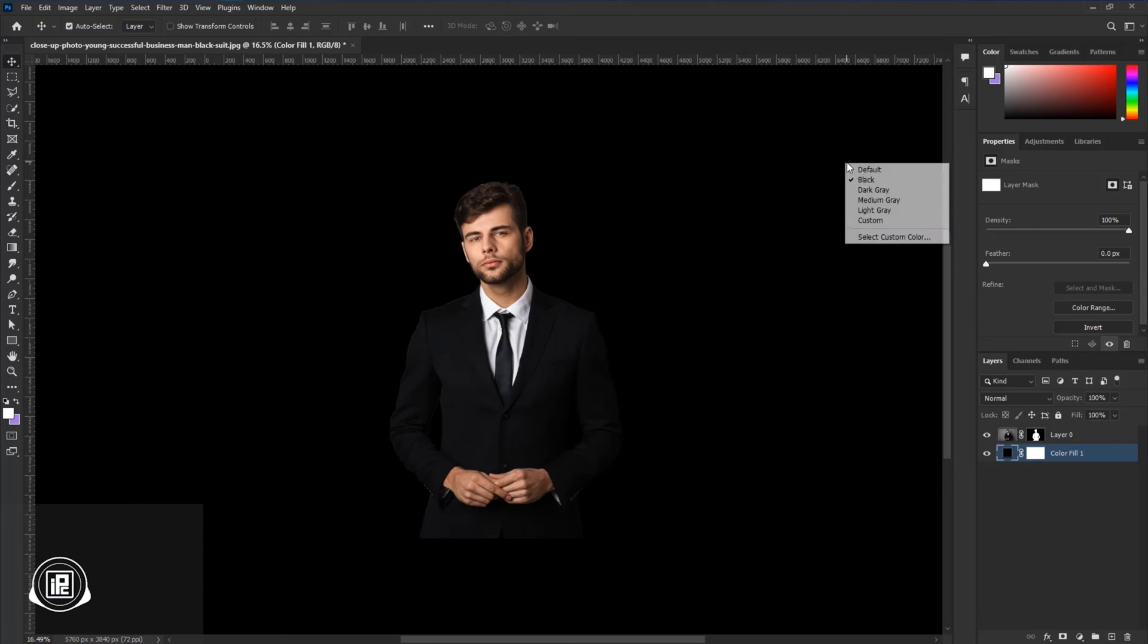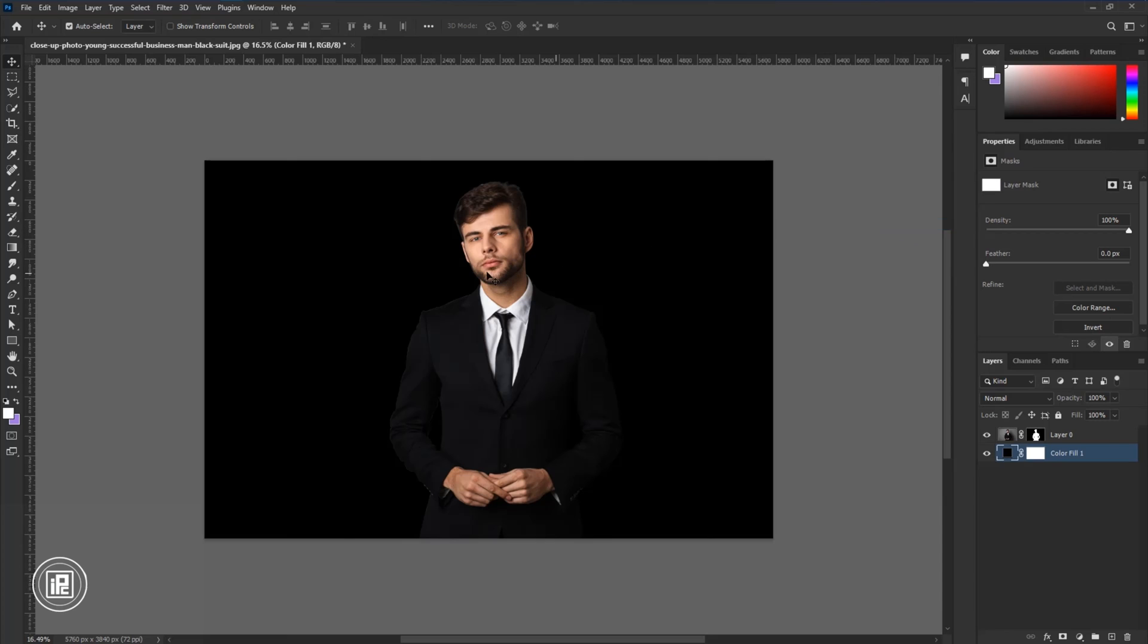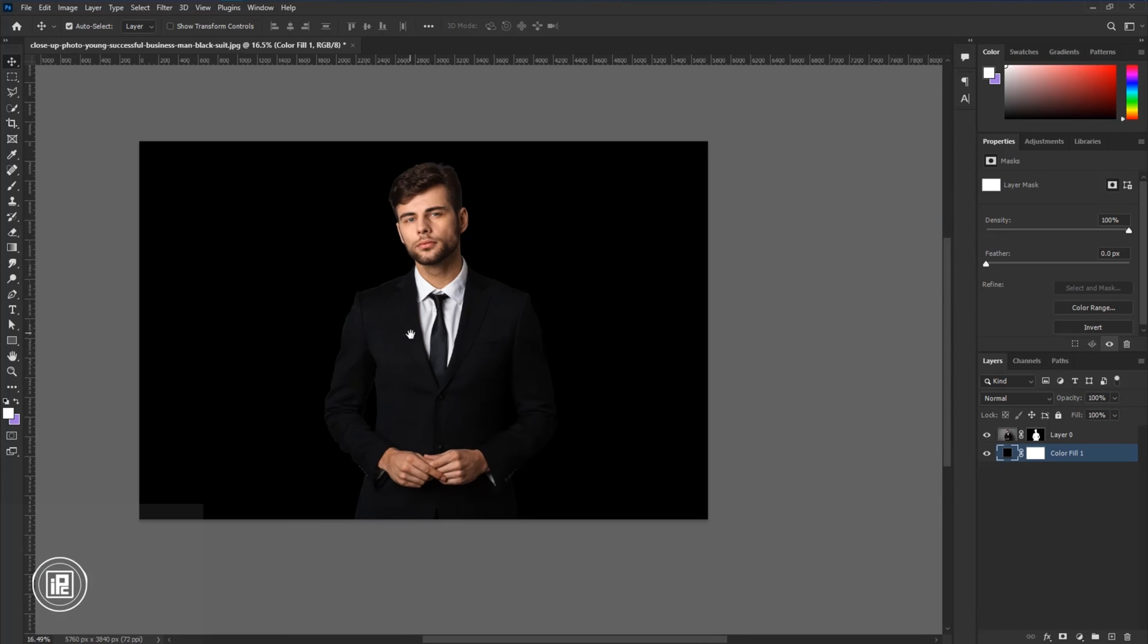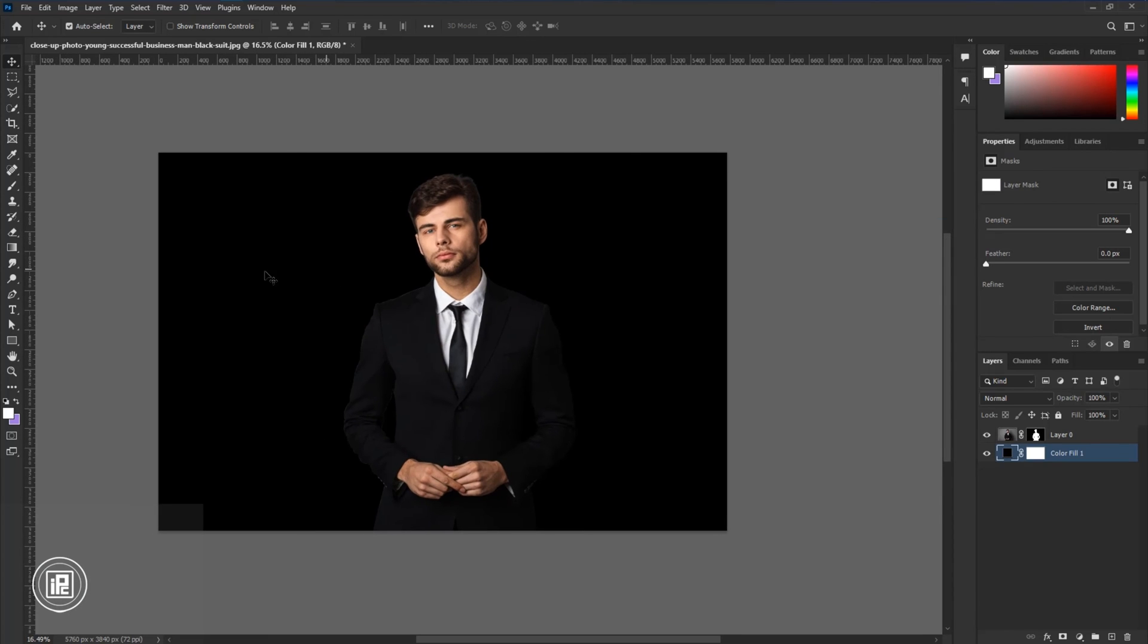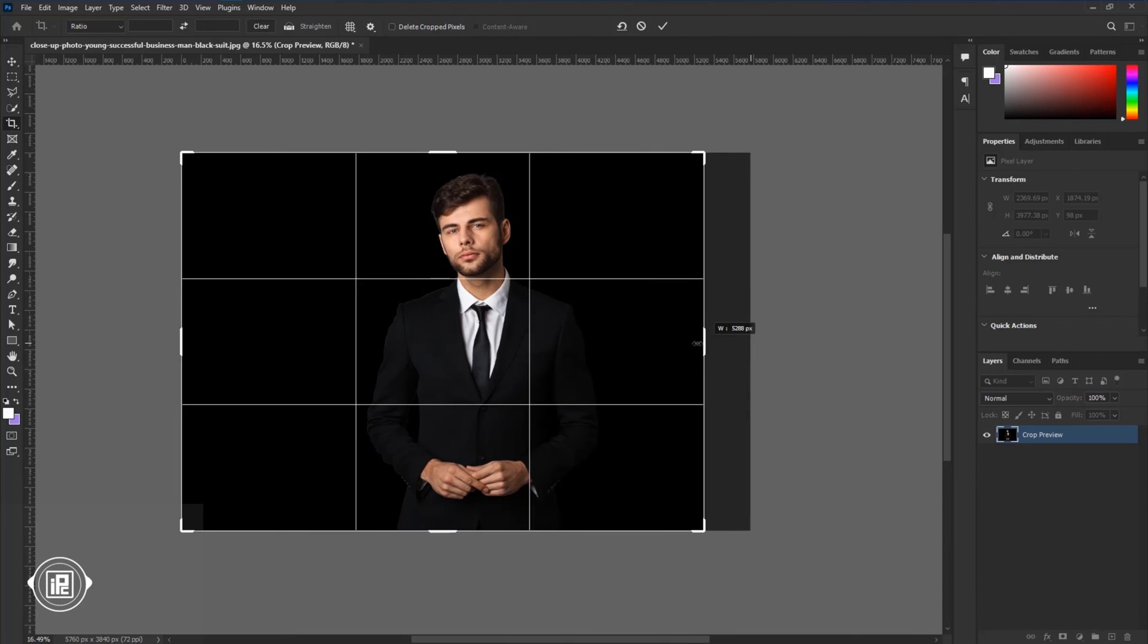Just press right over here and select dark gray or medium gray so that you can see our canvas. Next we're going to crop the image properly and hit OK.